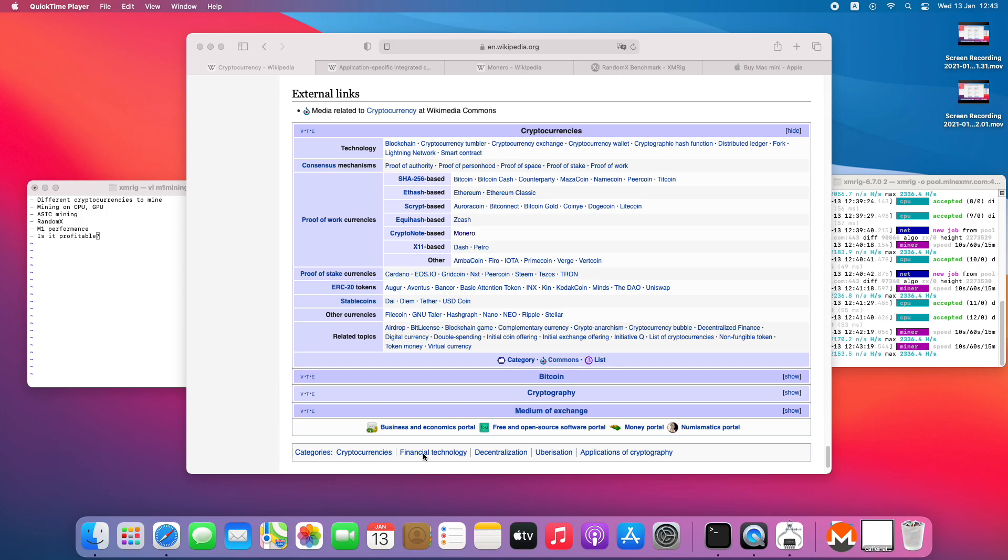Hello everyone, I wanted to capture a short video on the topic of crypto mining using Apple M1 processor.